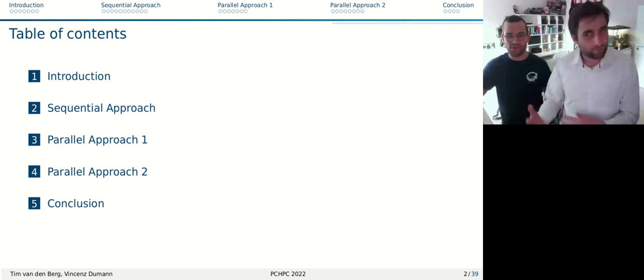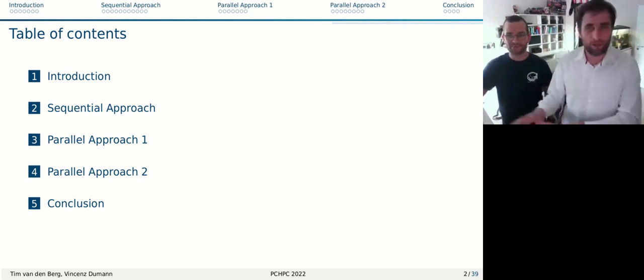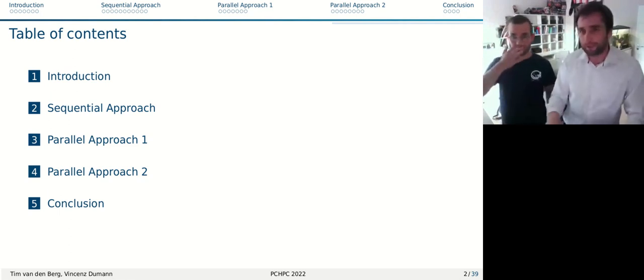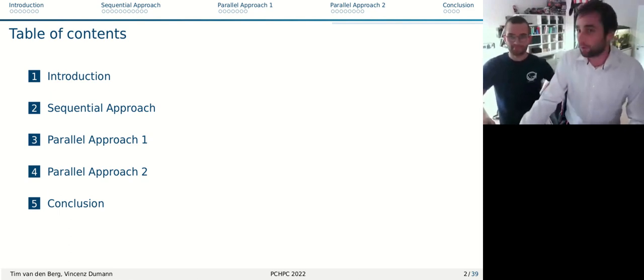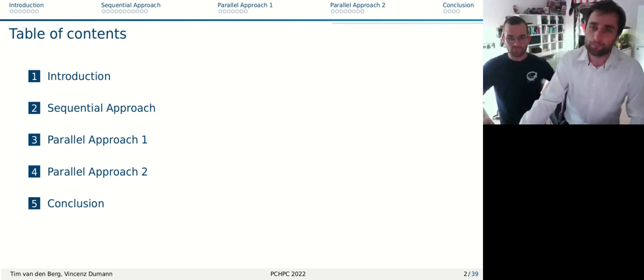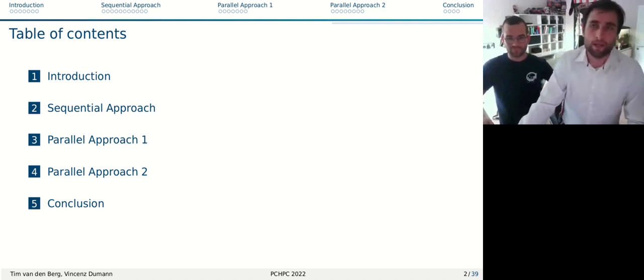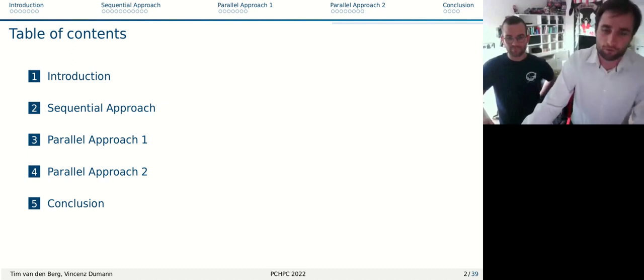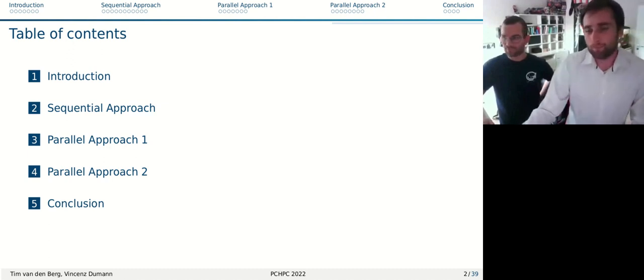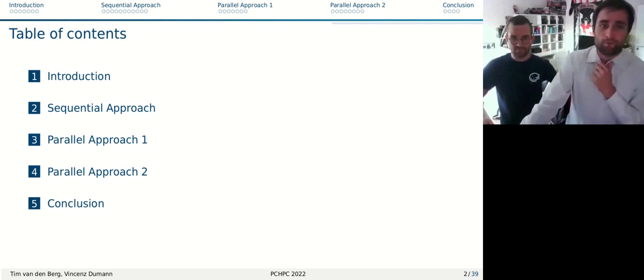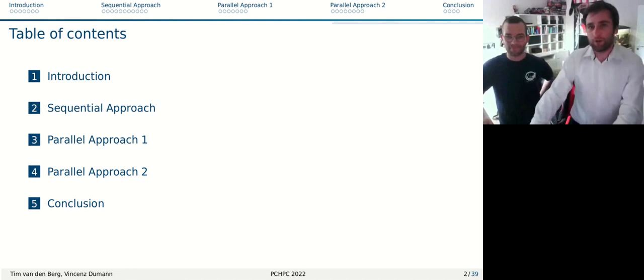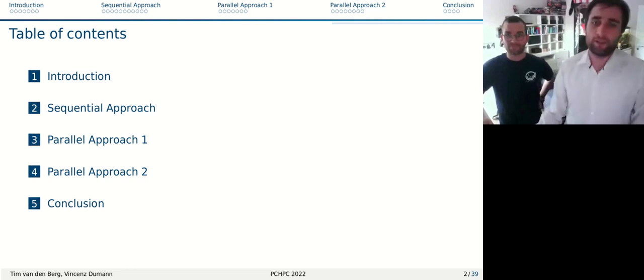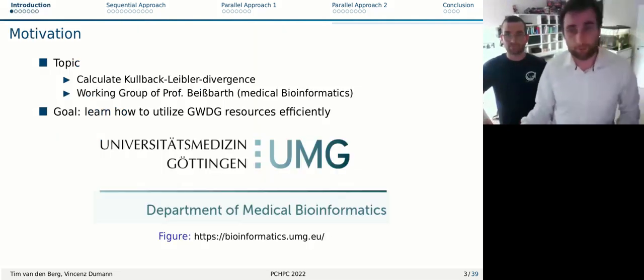I'll give you a short overview of what we're talking about today. I'll start with an introduction and some biological background that you need to know, otherwise it wouldn't make sense to listen to our presentation. But I'll keep this really short. Then we'll present one and a half sequential approaches, and then two parallel approaches that go in the same direction but with very different focus and results regarding performance and speed up. We finalize with a conclusion of our topic.